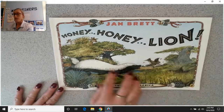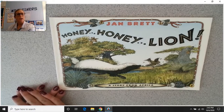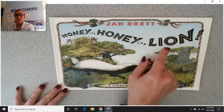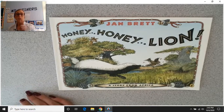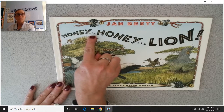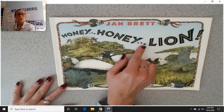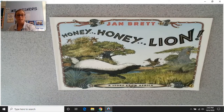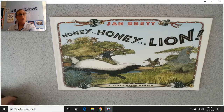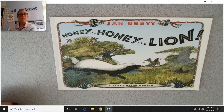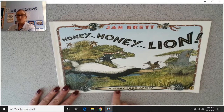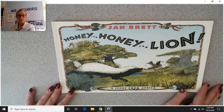Today's story is called Honey, Honey, Lion! The three little dots mean to take a pause, and the last word is bigger and bold with an exclamation mark — that's why I read it a little differently. Our author today is Jan Brett, who is also the illustrator. Jan Brett is very well known for her detailed pictures, so as I'm reading, I want you to take a very close look at some of her illustrations.